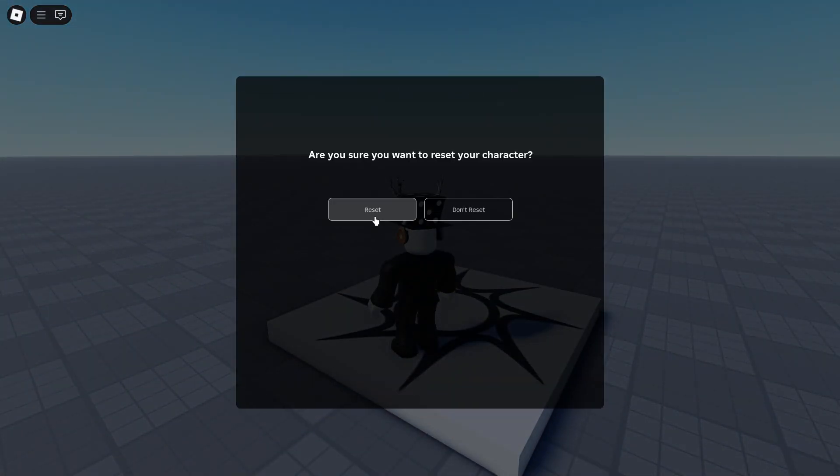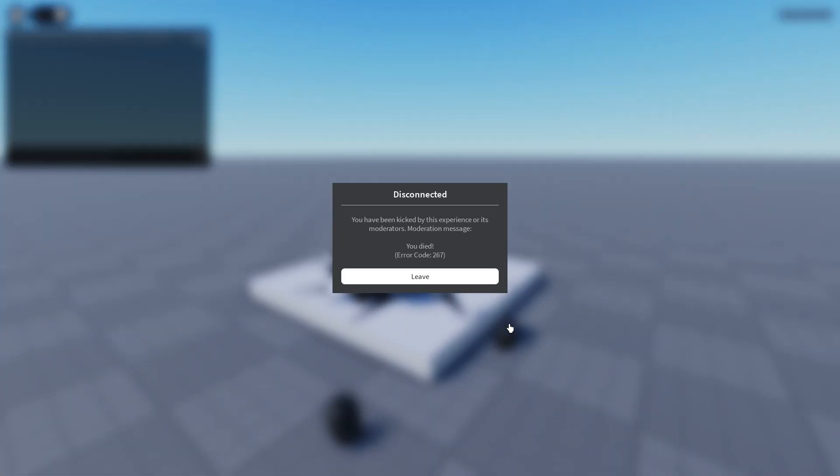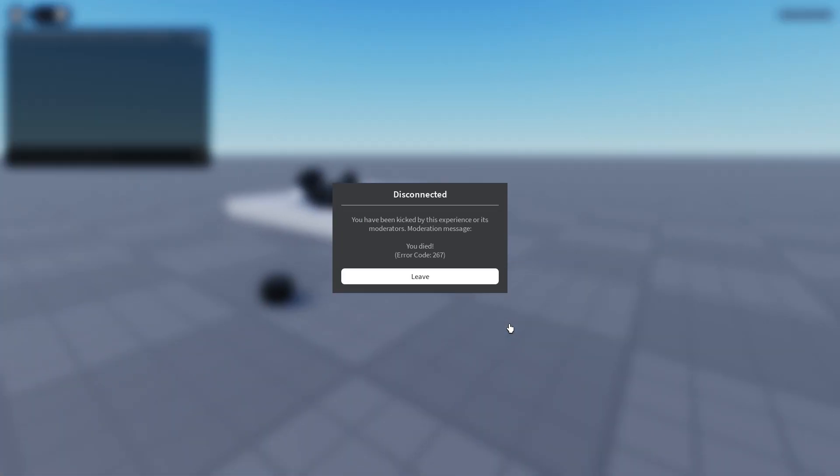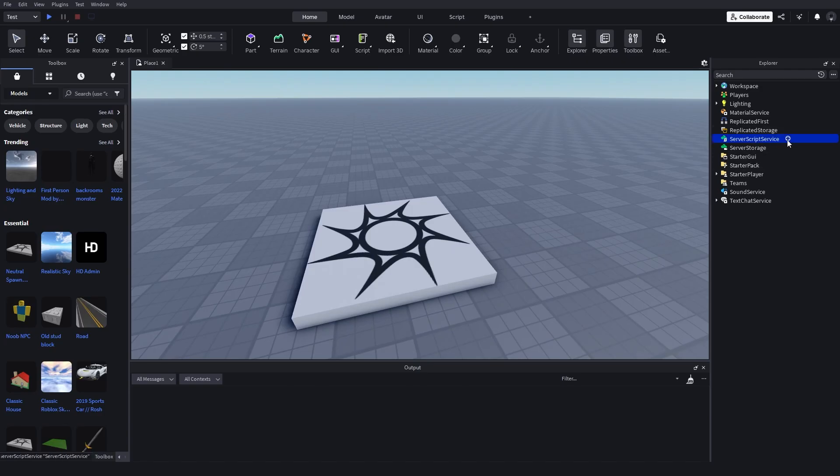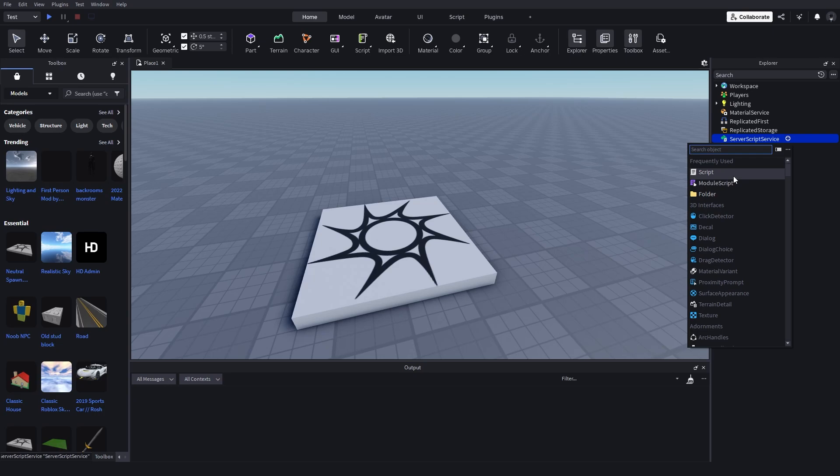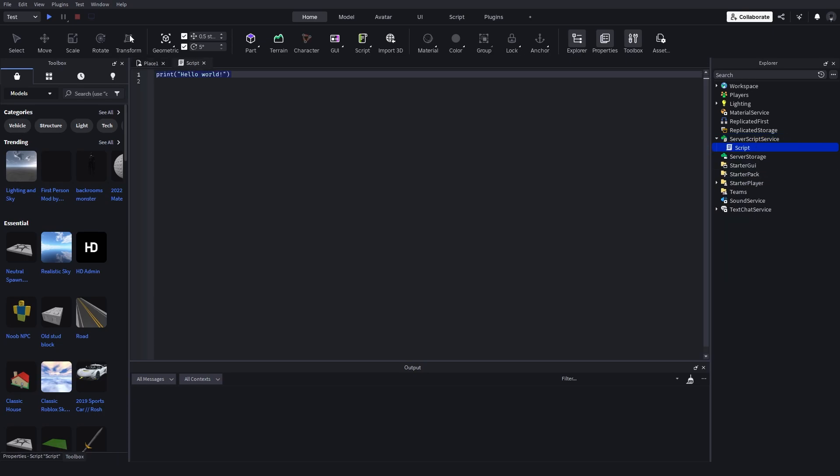In this video I'll show you how to kick a player on death in Roblox Studio. So first add a script into server script service, get rid of the print hello world, make a variable for the players.